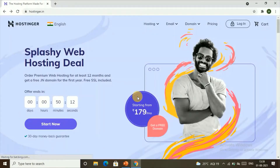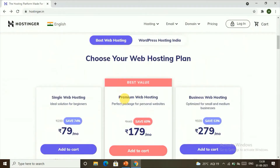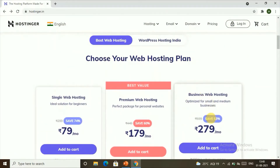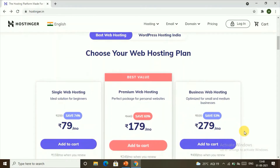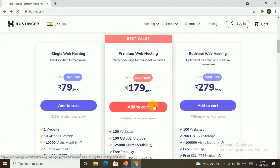First, for the website we need a hosting service provider, so we'll go to hostinger.in. When you land on hostinger.in you can scroll down to see the web hosting plans. You have different plans and you can choose the plan which suits you best. I'll go with the Premium Web Hosting plan, so just click on Add to Cart.